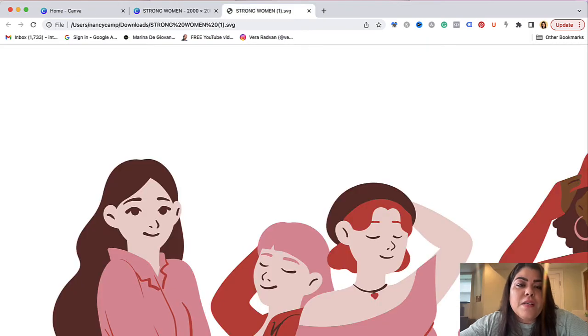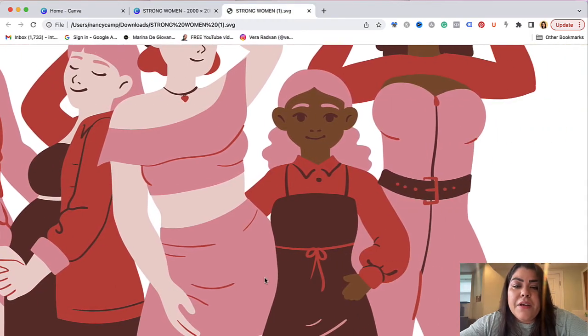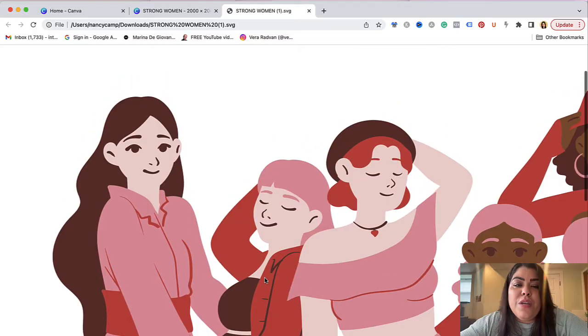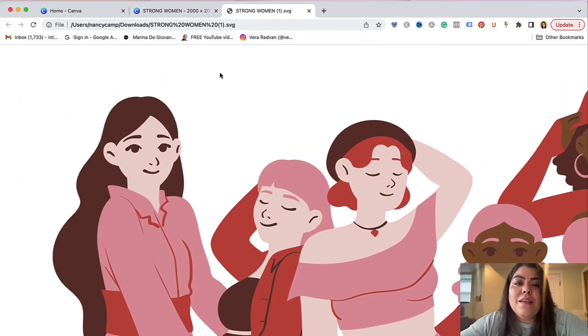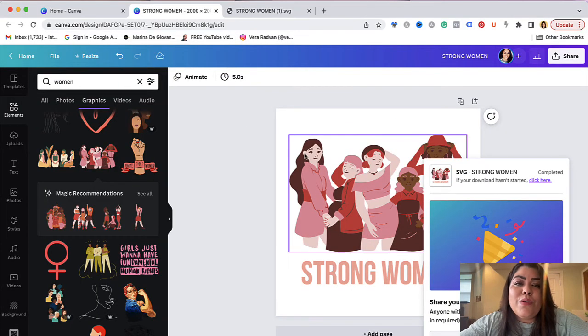Always check your design just to make sure that it looks clear. This one actually looks really really great as you can see, and this is how simple it is to create SVG files.